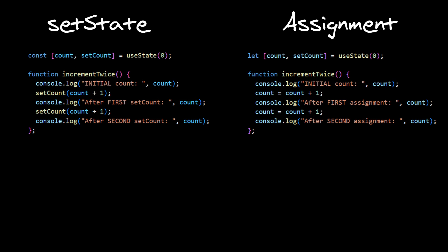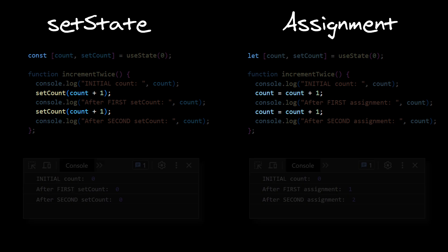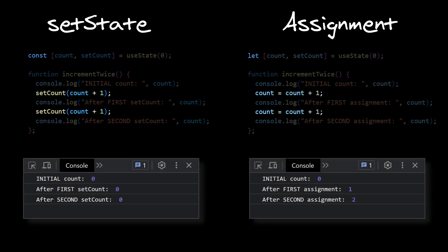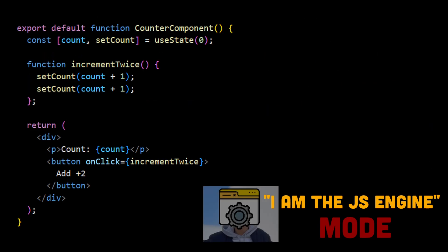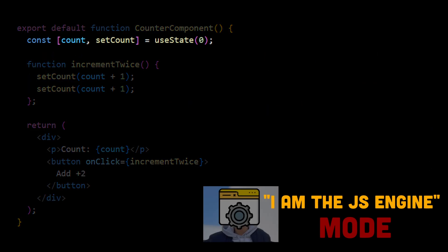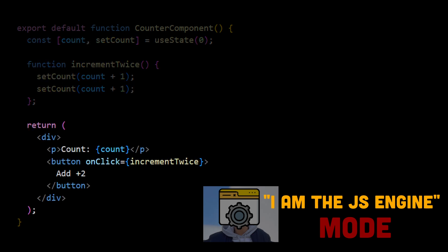Okay, now we understand why we need to use setState instead of trivial JavaScript assignment. But when we've used assignment, our count variable was actually updated immediately after. So why calling setState doesn't work the same way? Let's try to analyze line by line. We have our count and setCount created with const keyword. We declare increment twice handler, and then we return React element with an initial value 0.